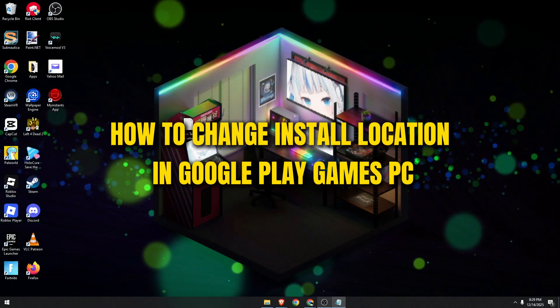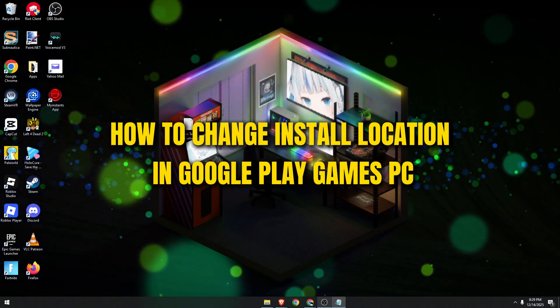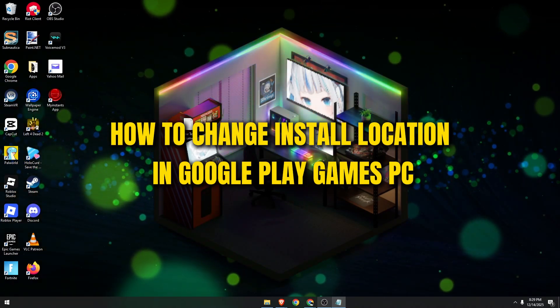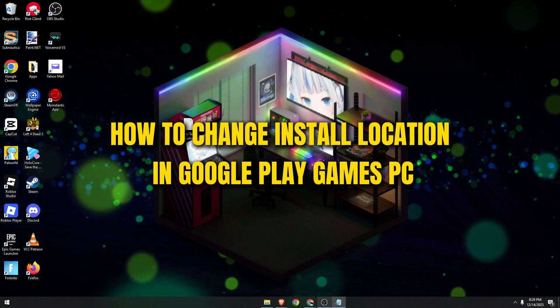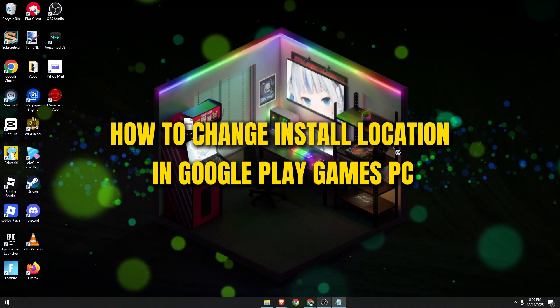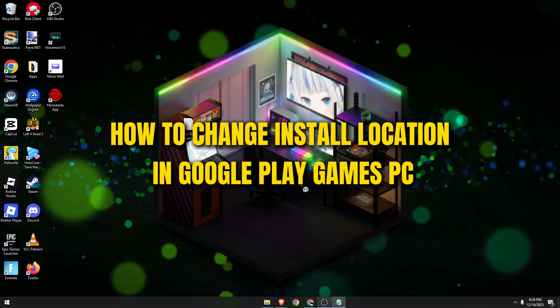Hello guys. In today's video, I'm going to show you how you can change the install location in your Google Play Games. Let's begin.